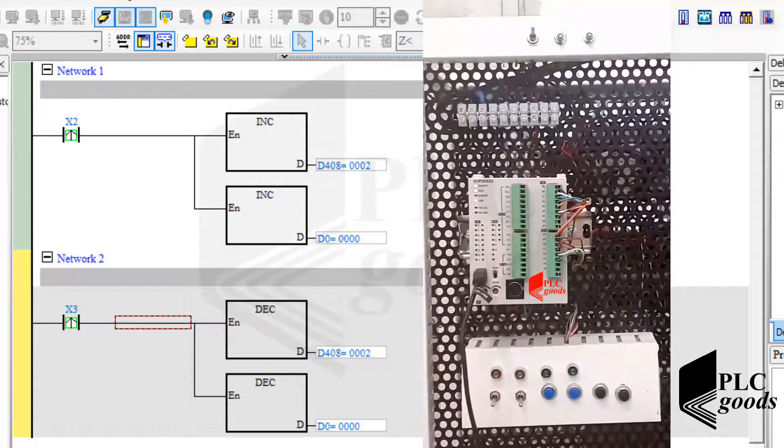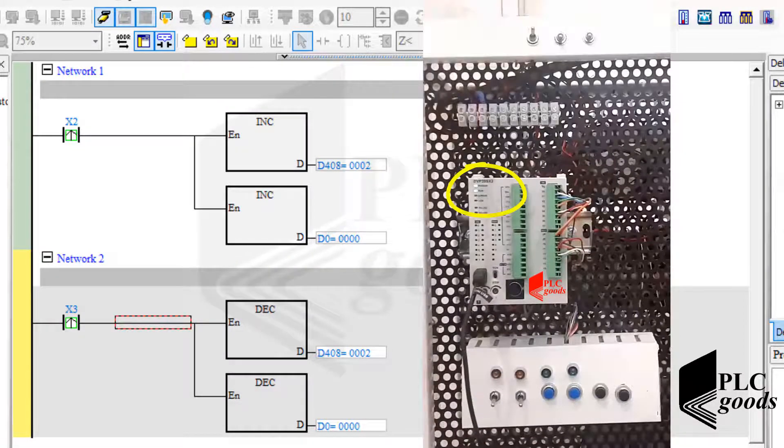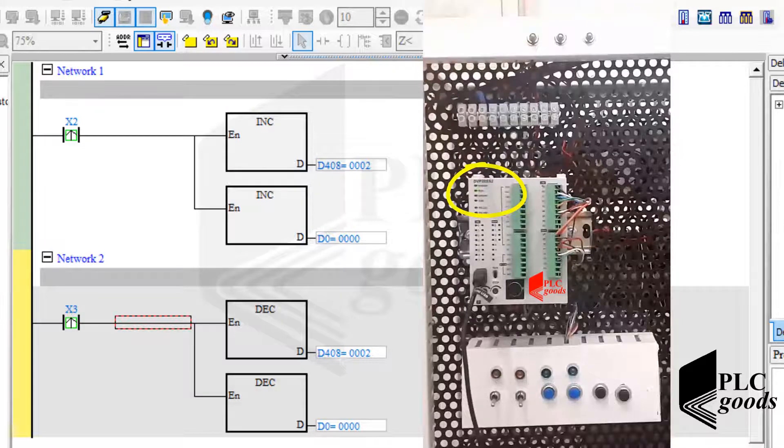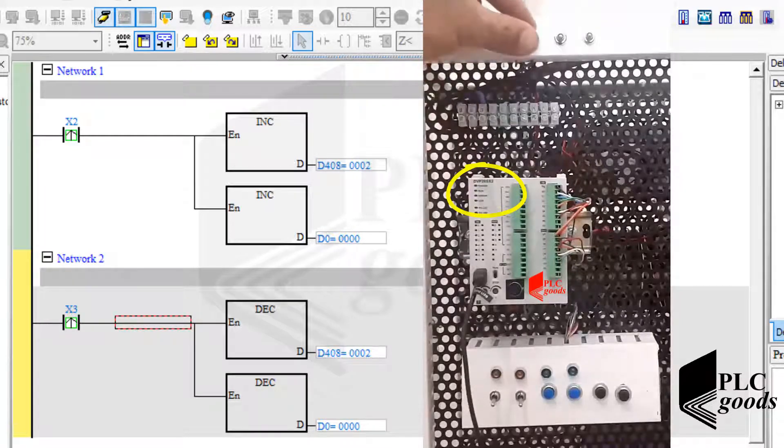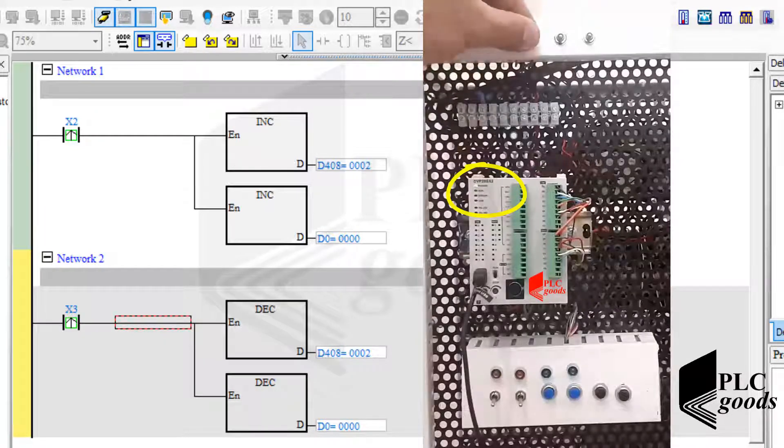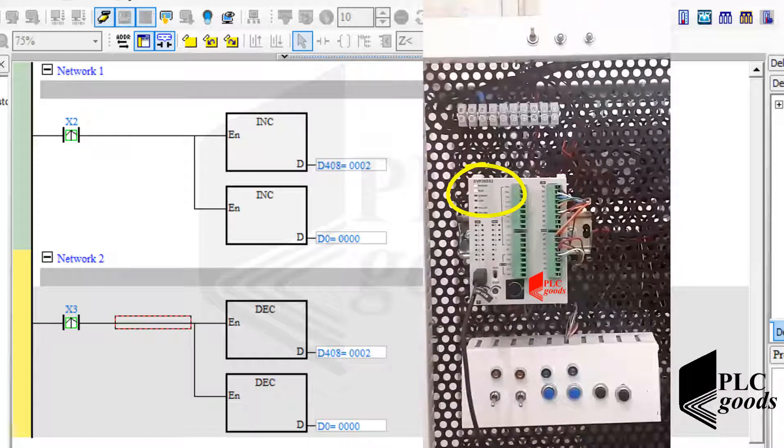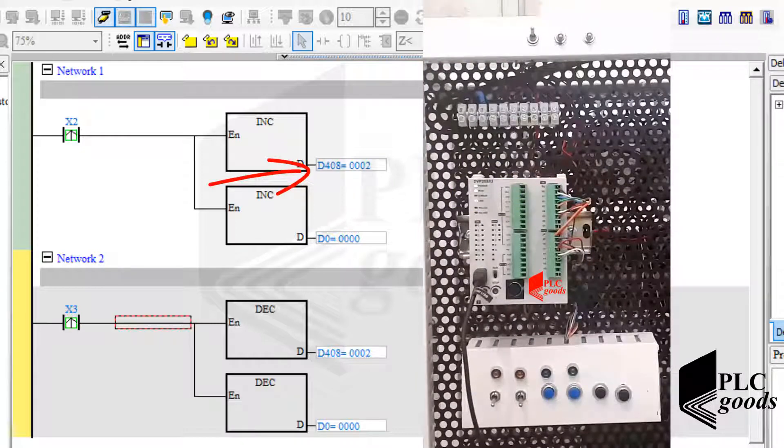Now let's disconnect the power supply of my PLC and then repower it again. Well, this memory has kept its last value because it's a latched memory.